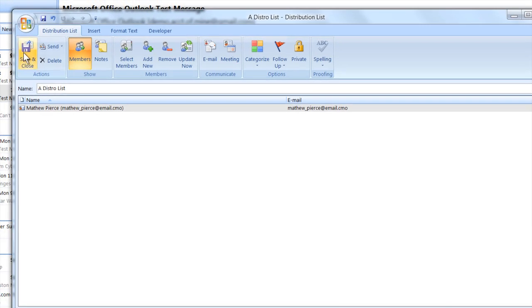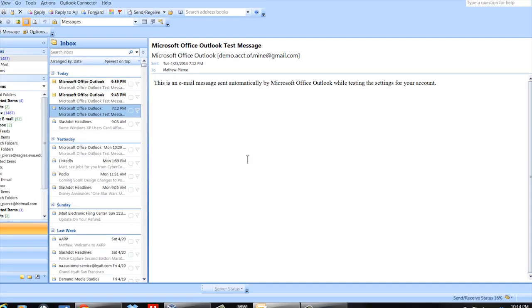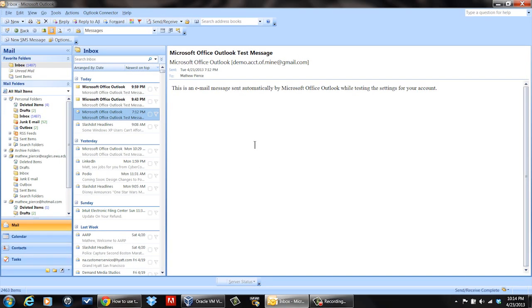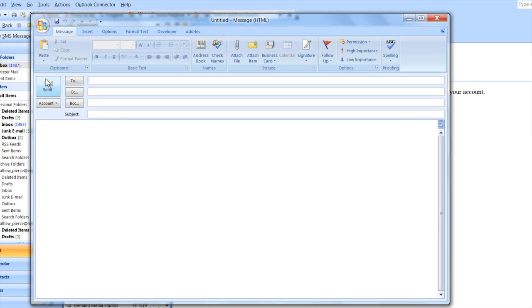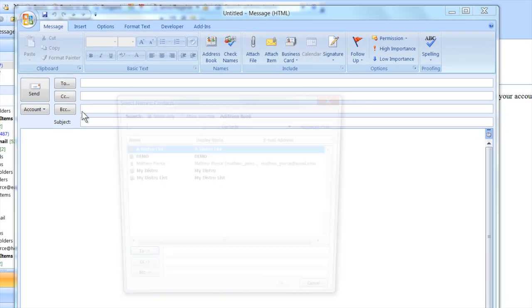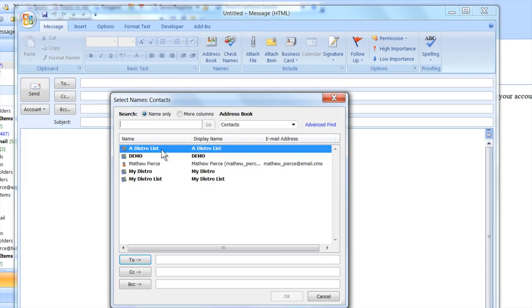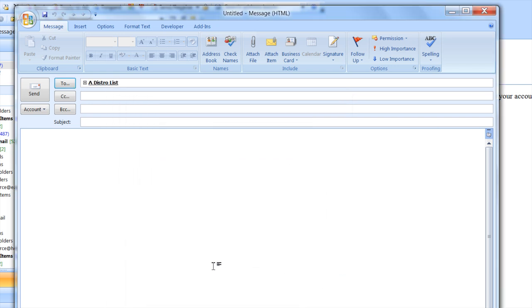Once you're done, you just save and close it. Then to send to the distro list, you say new email, select To, and then you can just select your distribution list, say okay, then type out your email the way you want it.